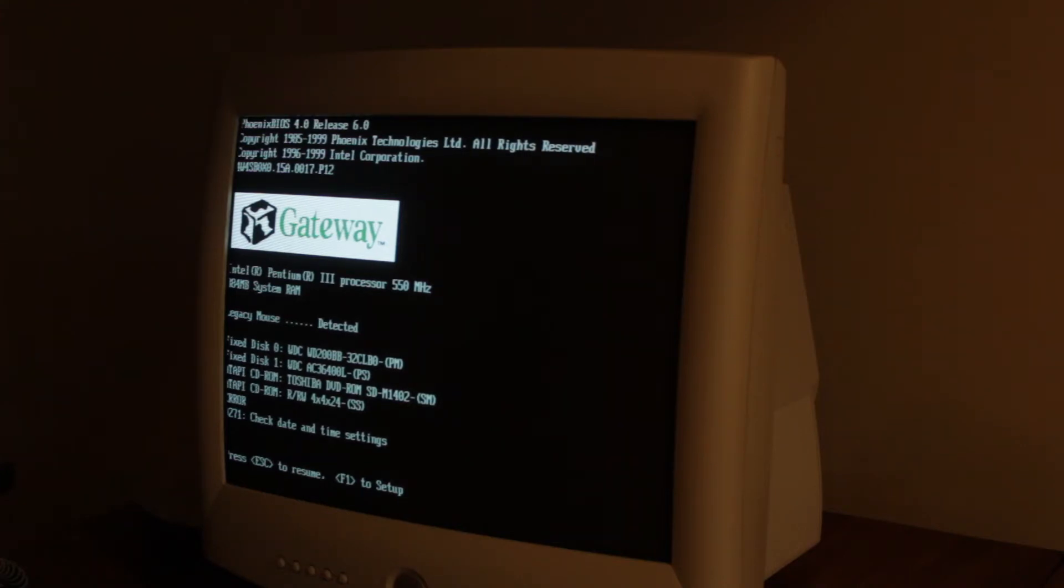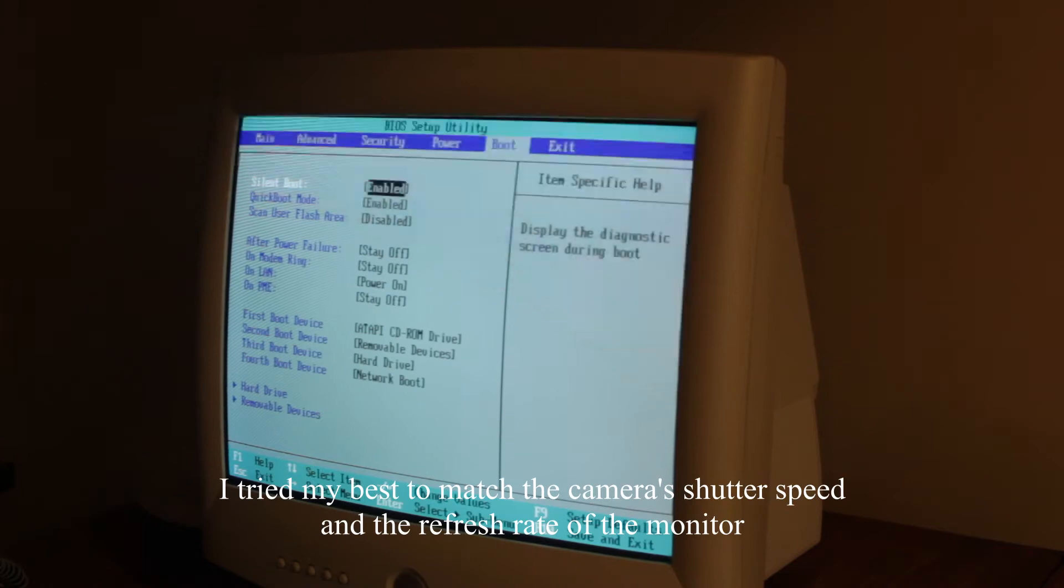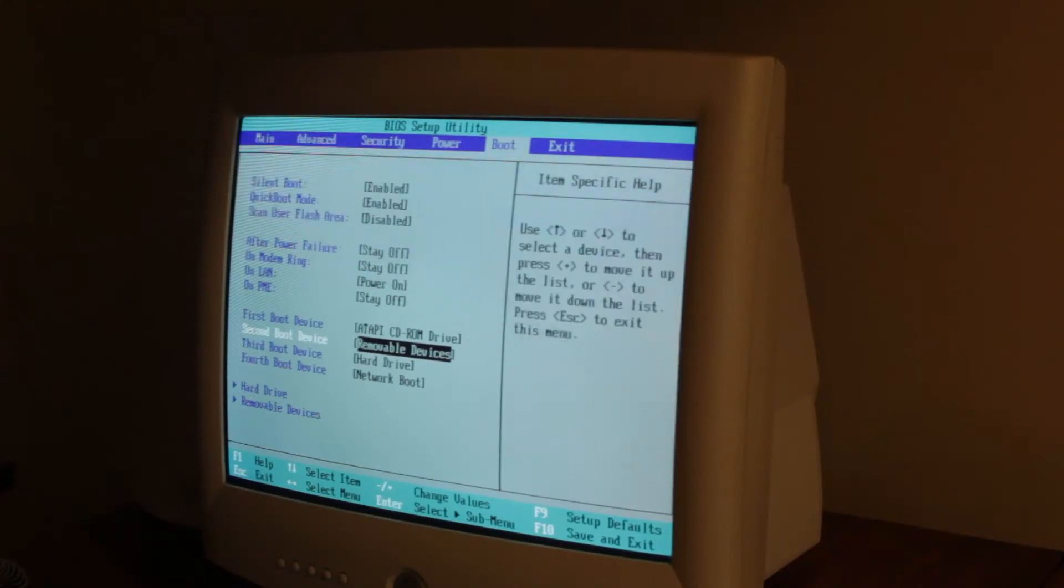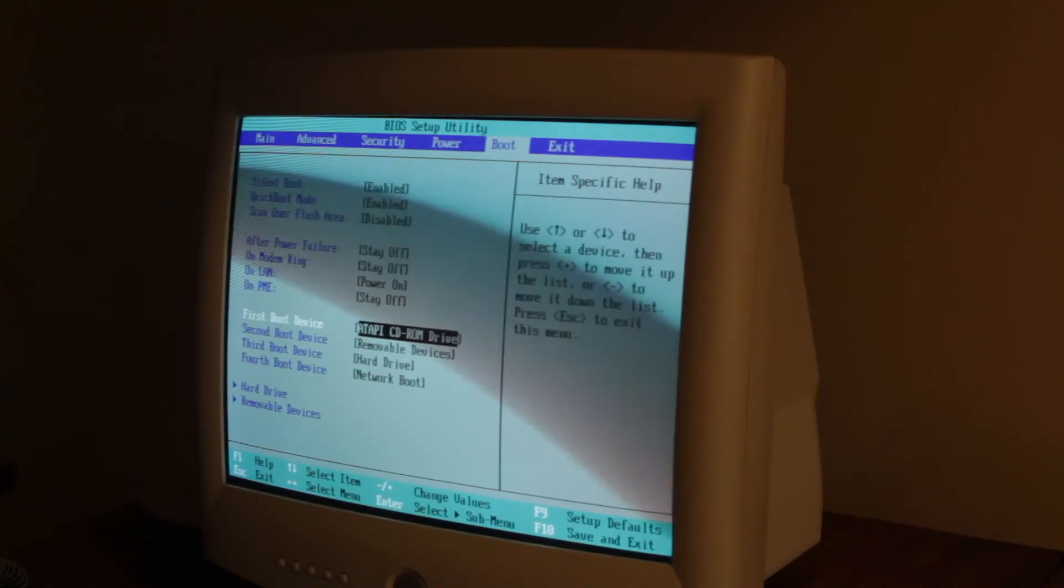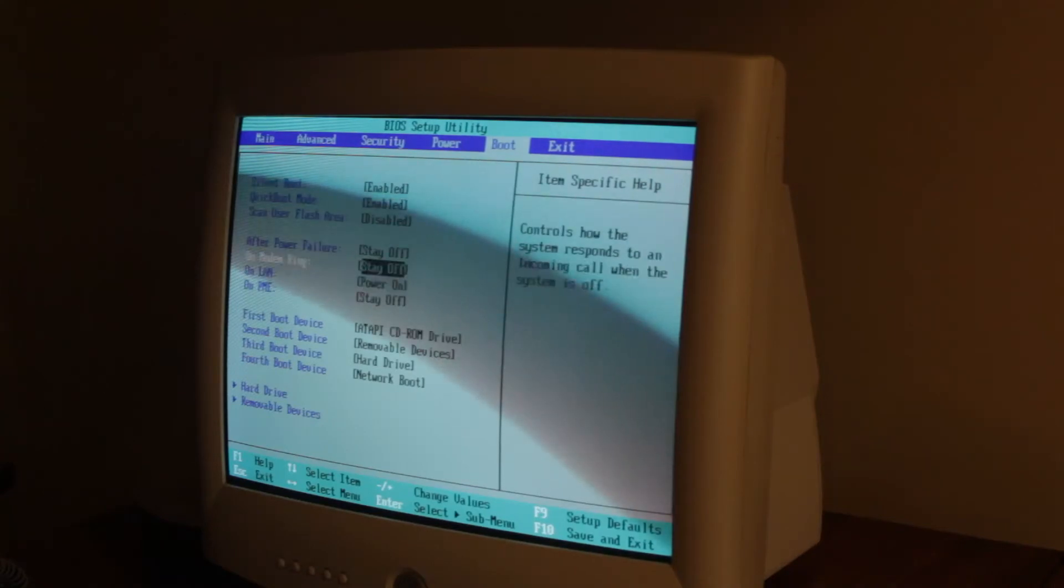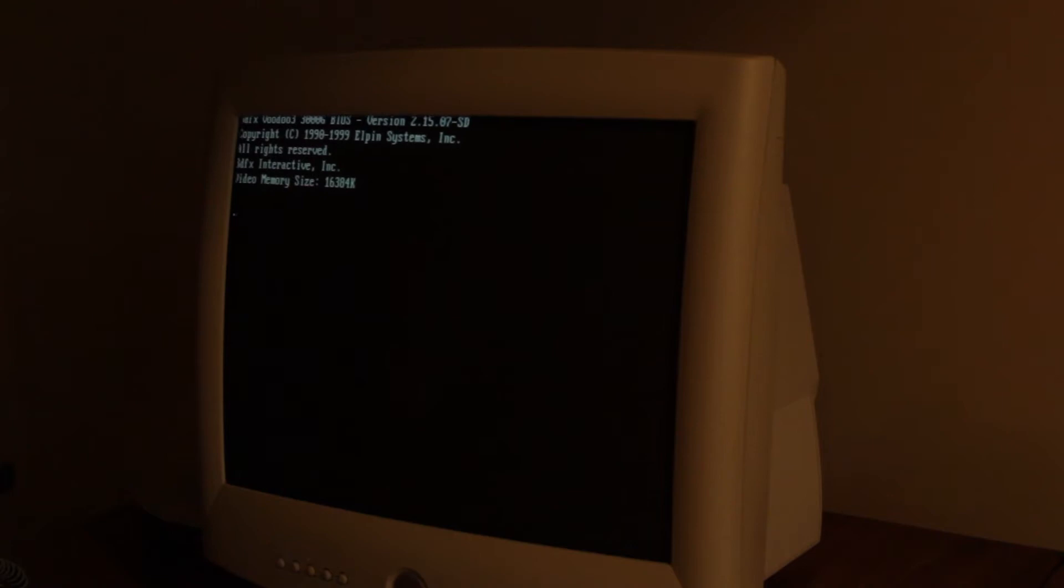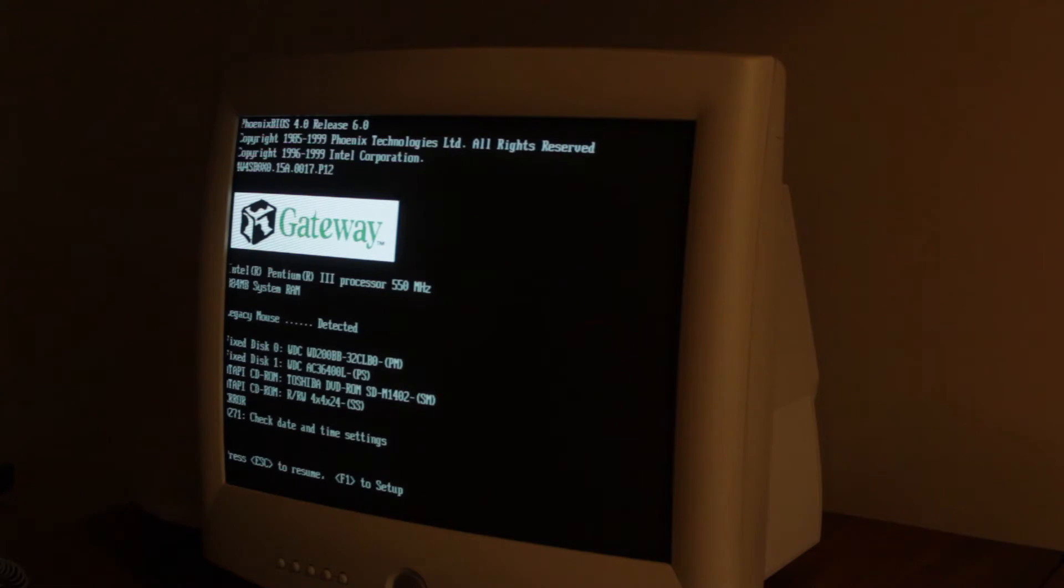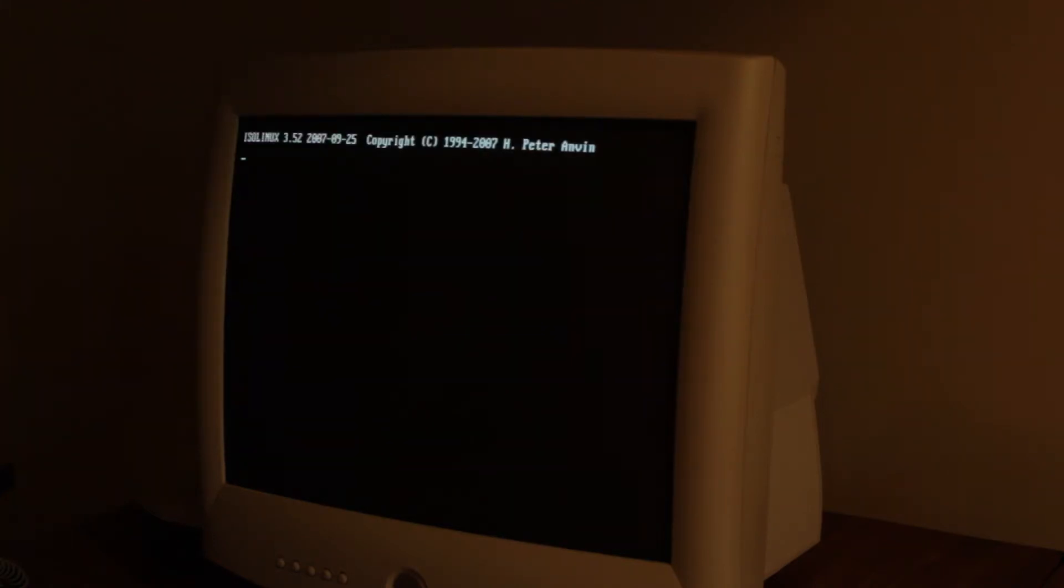So it says press F1 to go to setup. We're gonna go into the BIOS and make sure that the first boot device is the CD-ROM because that's what the install disk is. So I think that's all we need. The battery that keeps settings is dead so it says there's an error about the time and date, so that's okay. I'm gonna press escape to resume.